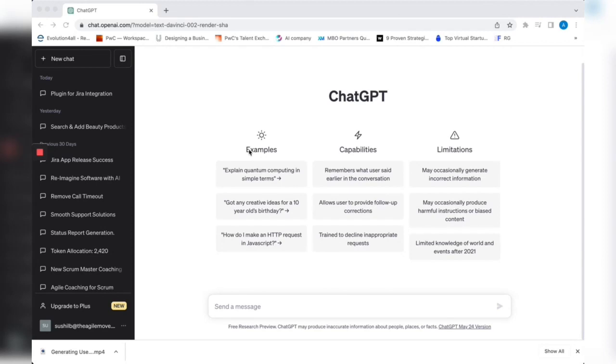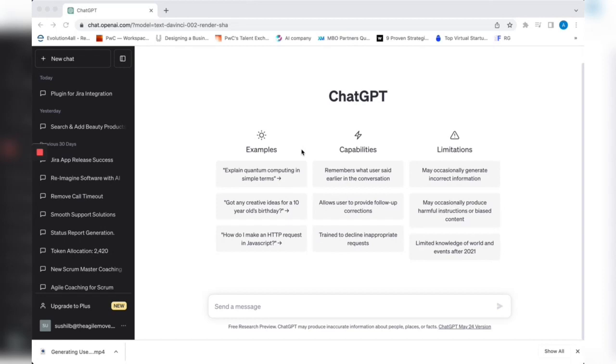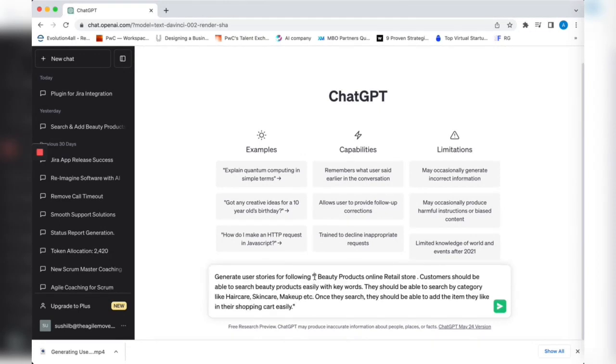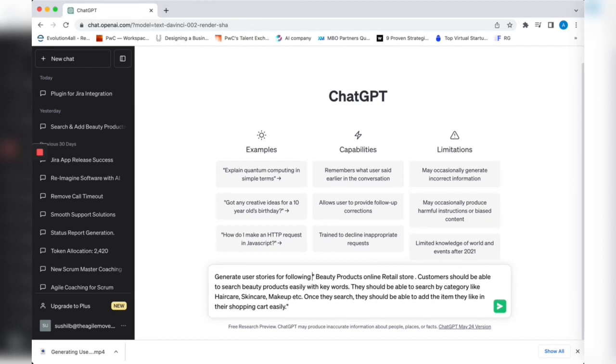Before I move forward, I assume you've signed up for ChatGPT. It's pretty easy, just like signing up for any other application. Once you sign up, you come to this screen and we're going to start from the basics. Let's dive into it right away. What I'm going to do is generate user stories for the following.